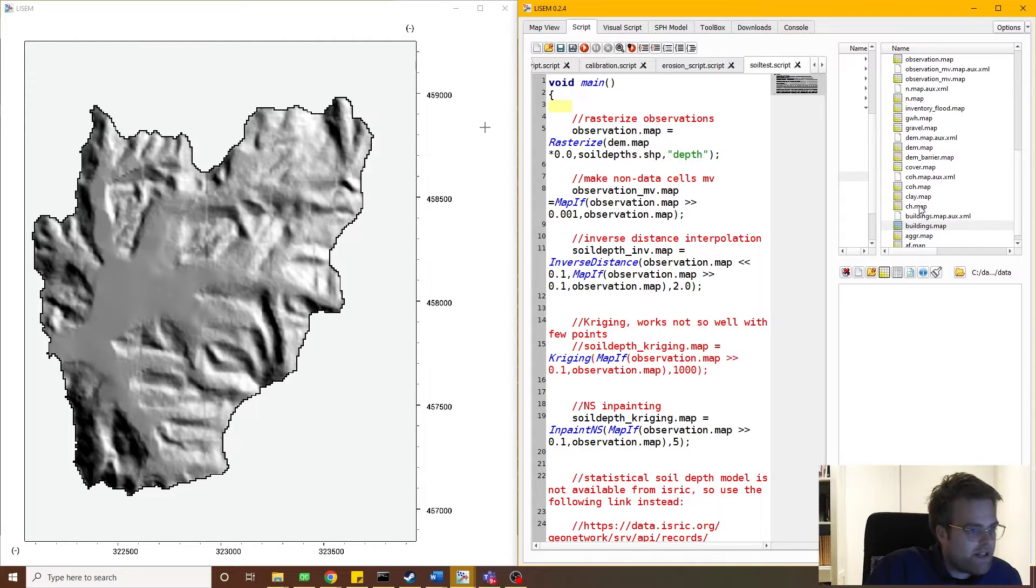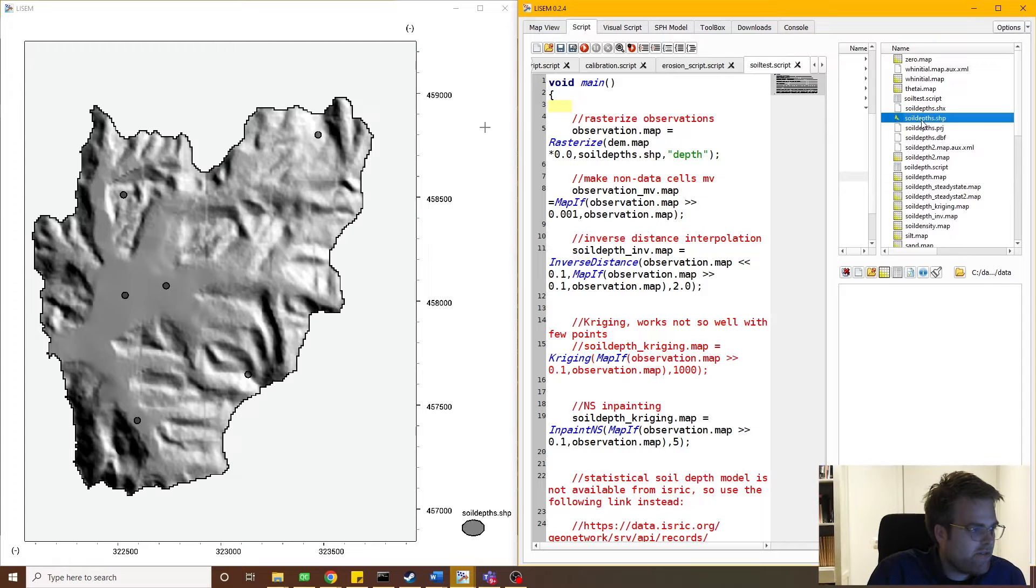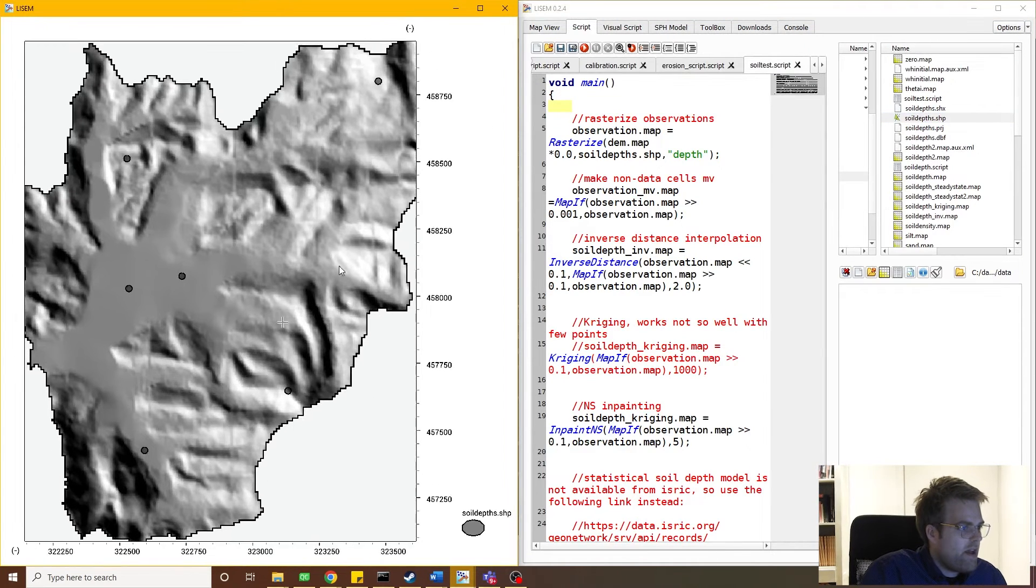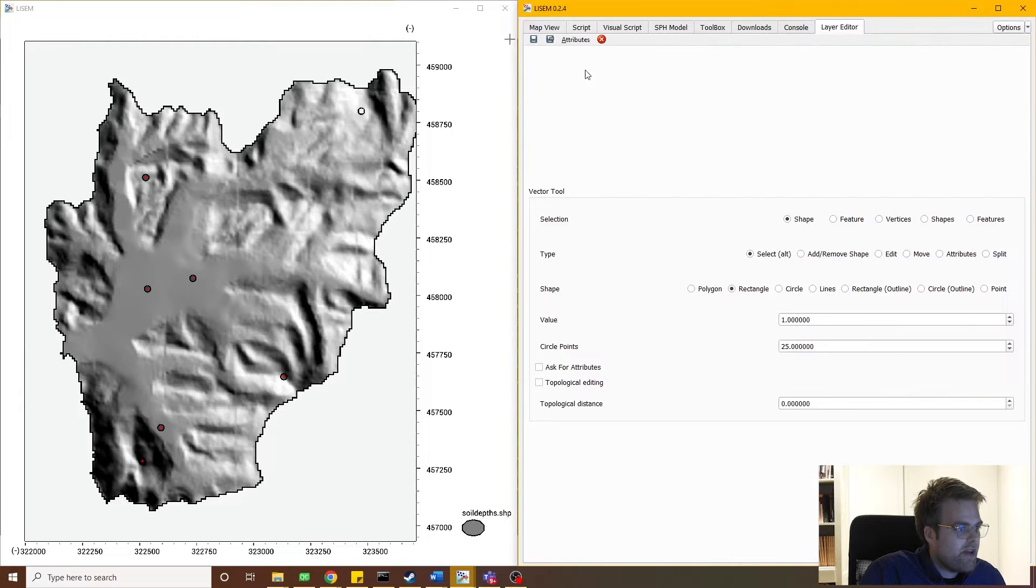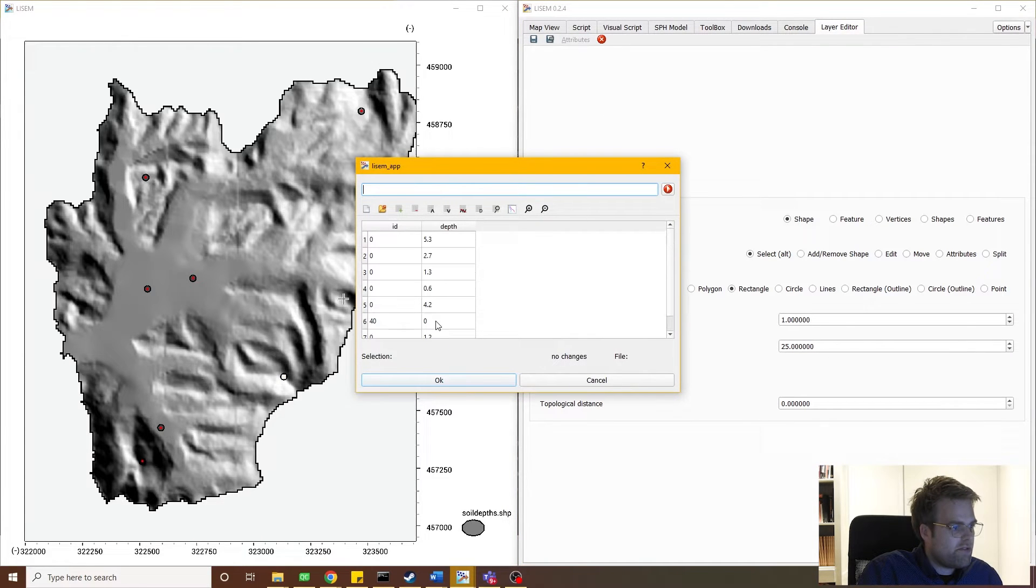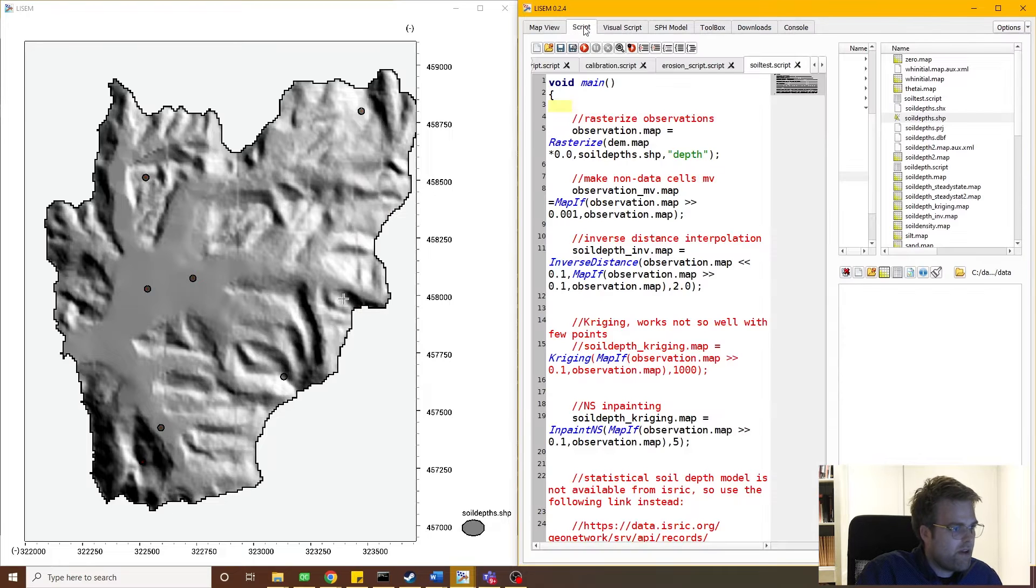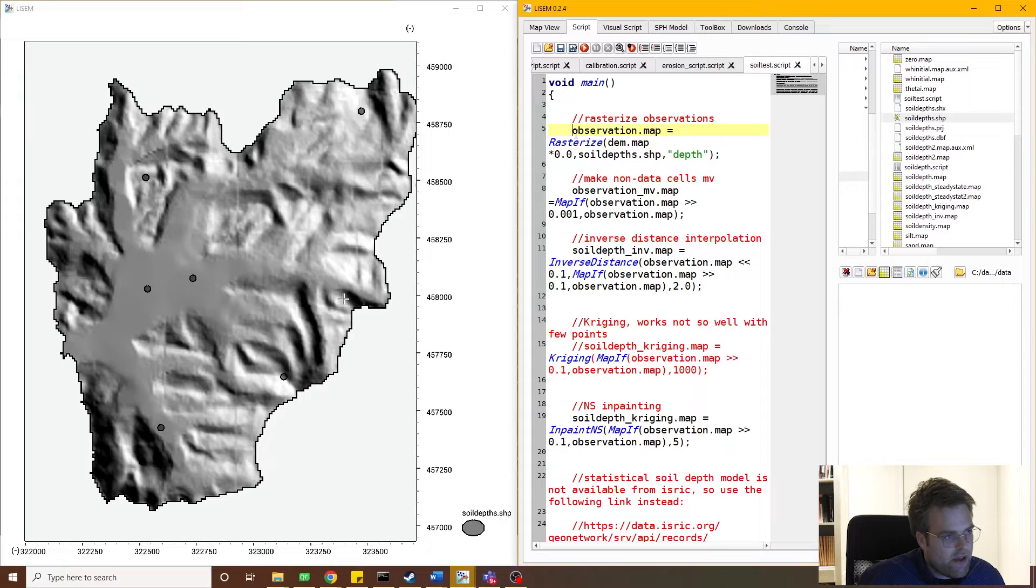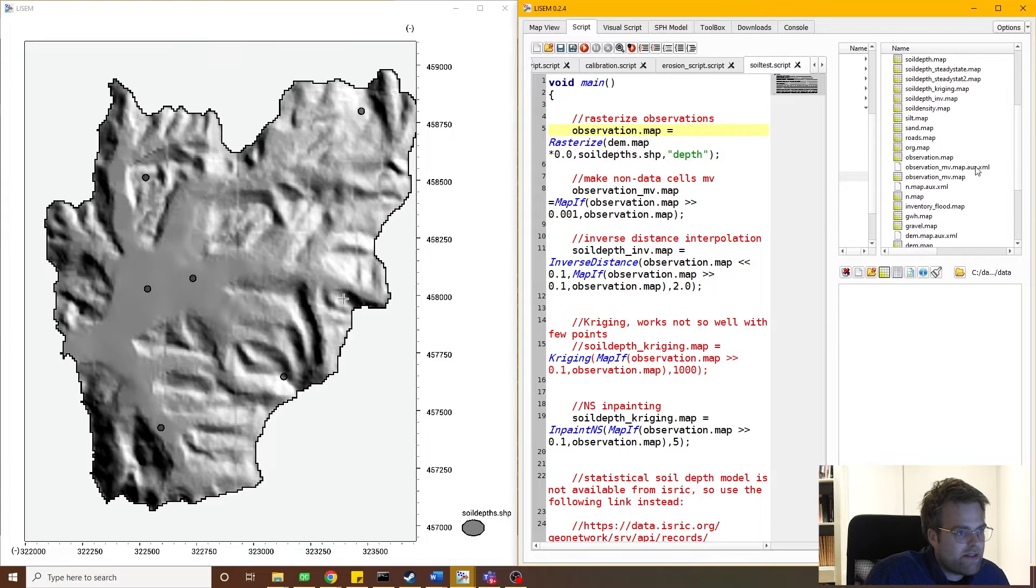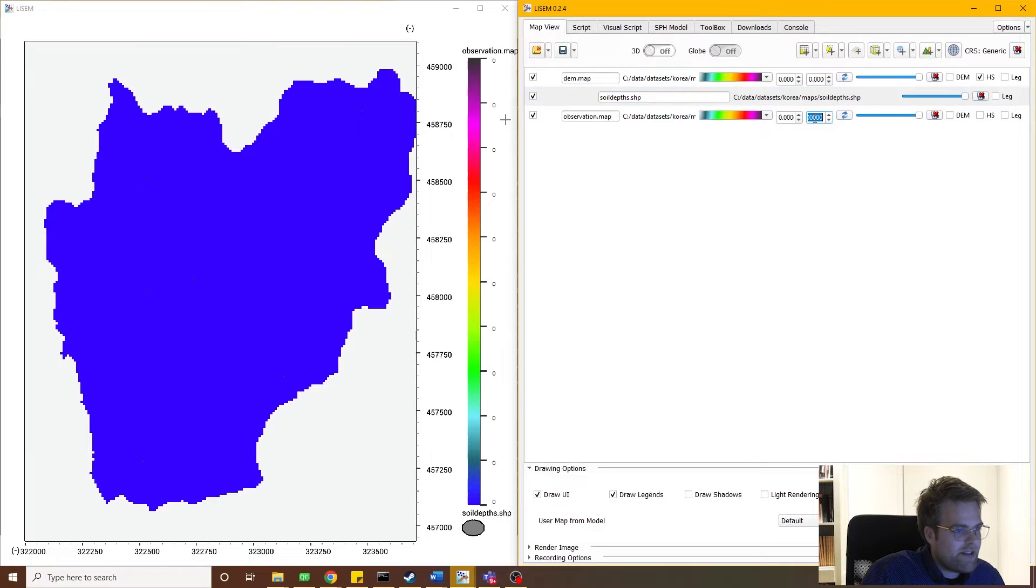Now luckily for us, there were a couple of observations. So I have those here in the shape file. And if I go into the attribute table, you can see there's some depth values in meters associated with these points. Well, what I can do next is rasterize these observations. And as an output, what I get then is observations.map.